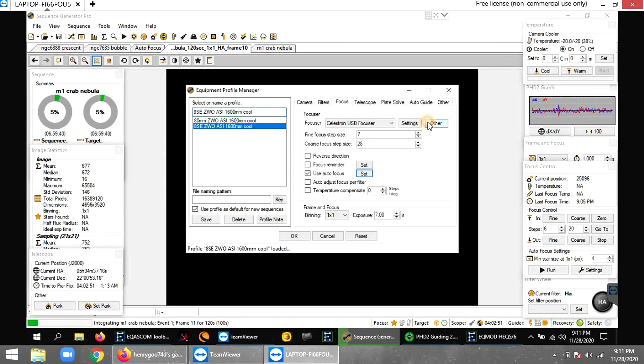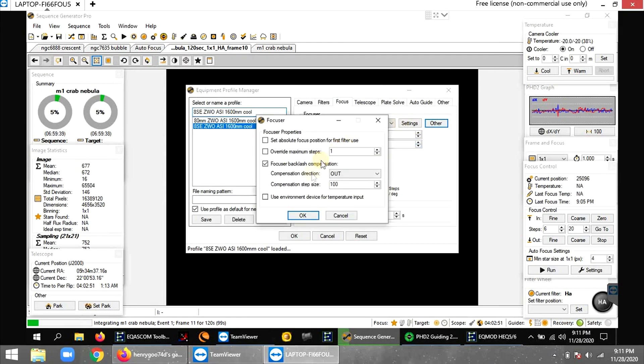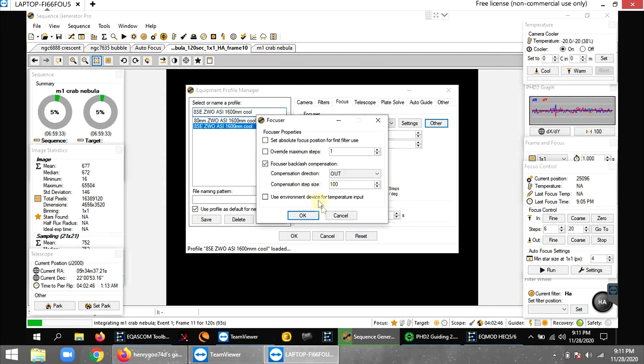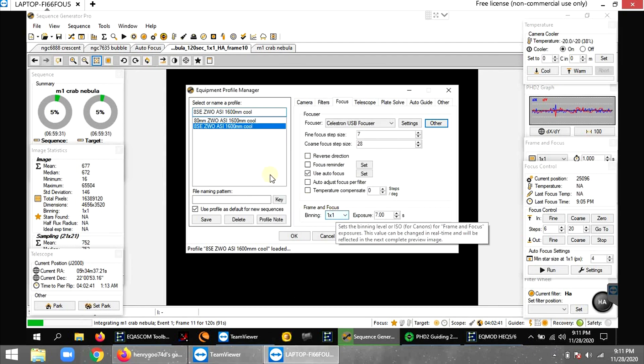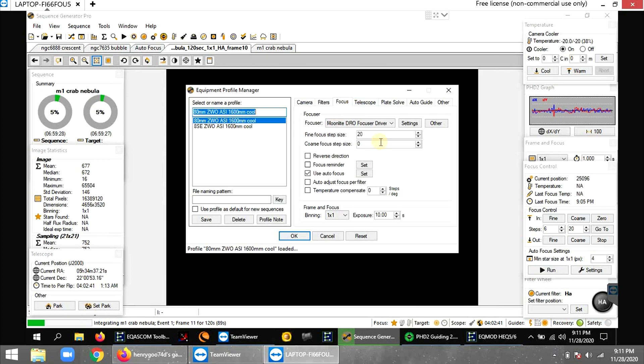And what else I have in my backlash settings, I have a compensation direction is out and step size, I did a hundred. I don't know if that's right, but it seems to be doing pretty good for this focus. See my Moonlight on this other one is totally different.